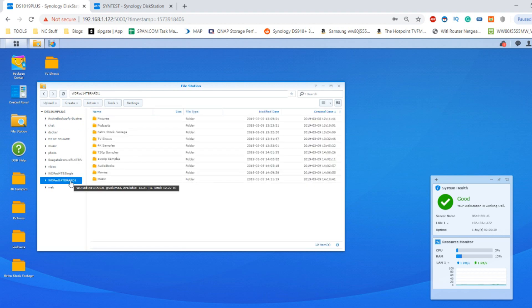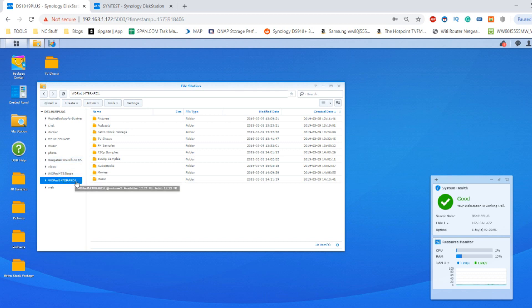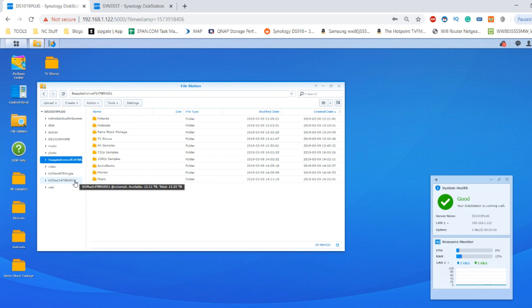But it arrives with 512 megabytes of cache. So these are two drives that have chosen different methods with which to build their drive, with one of them arriving with its own NASware software and Seagate with their own IronWolf software. There are advantages and disadvantages to both.